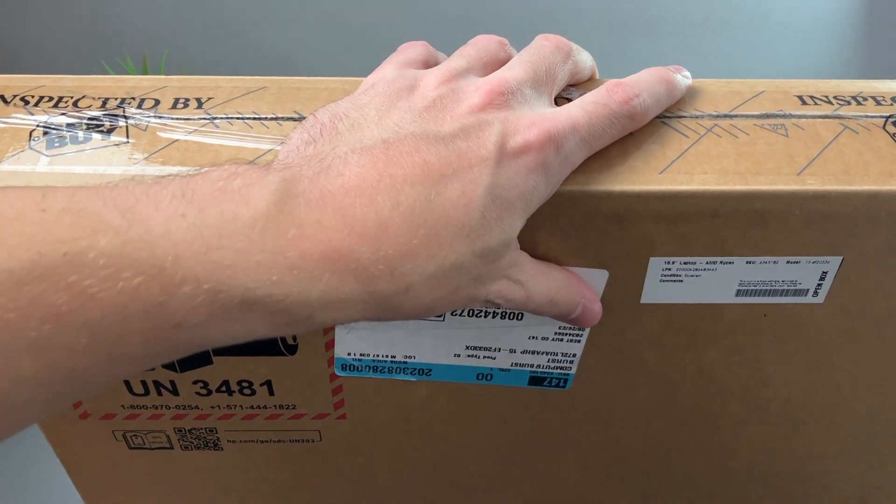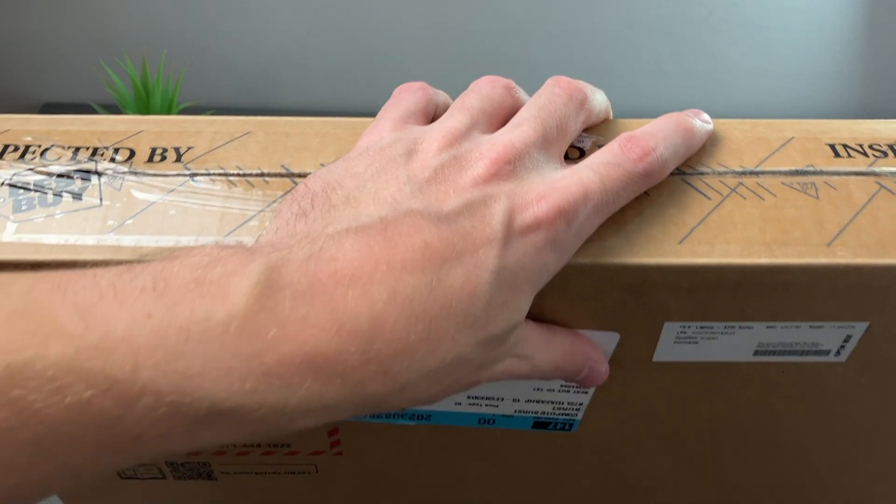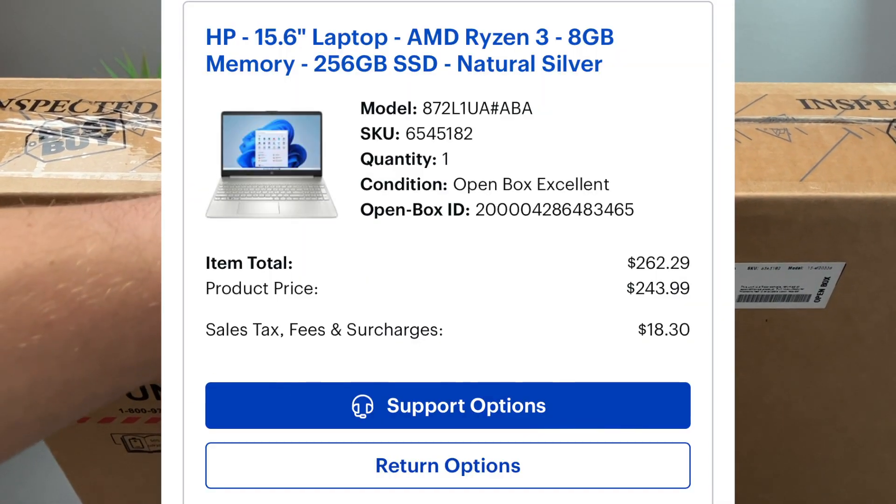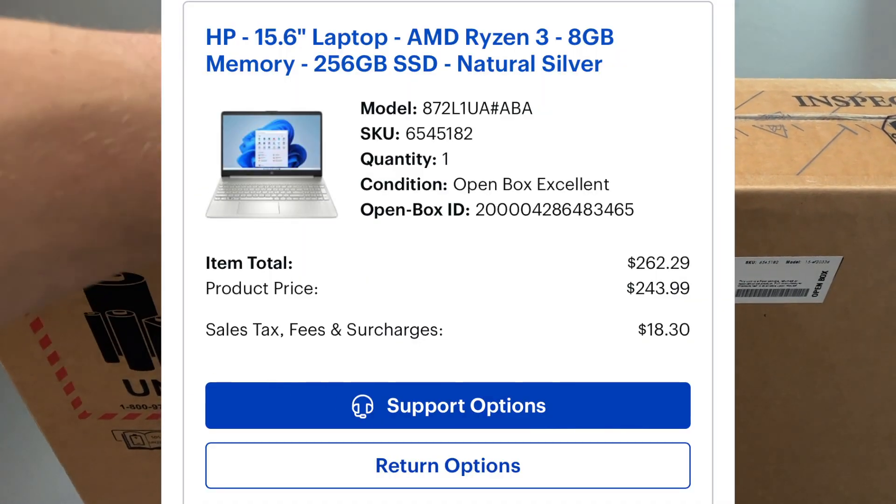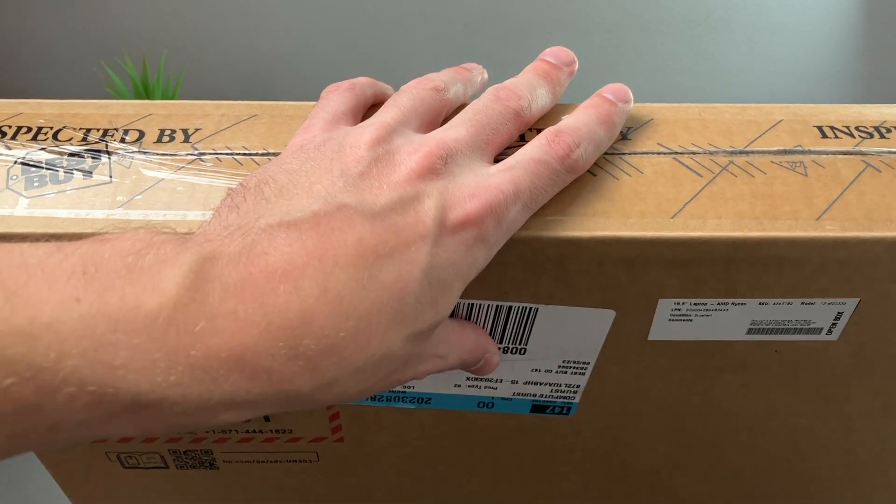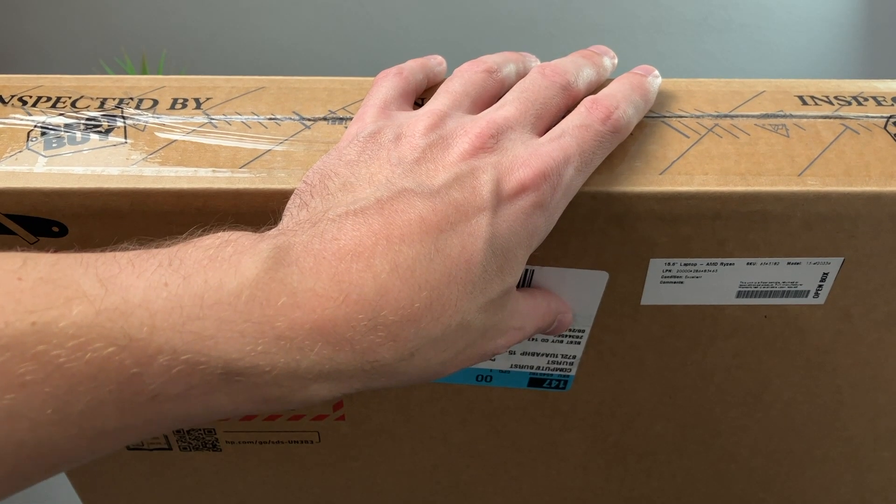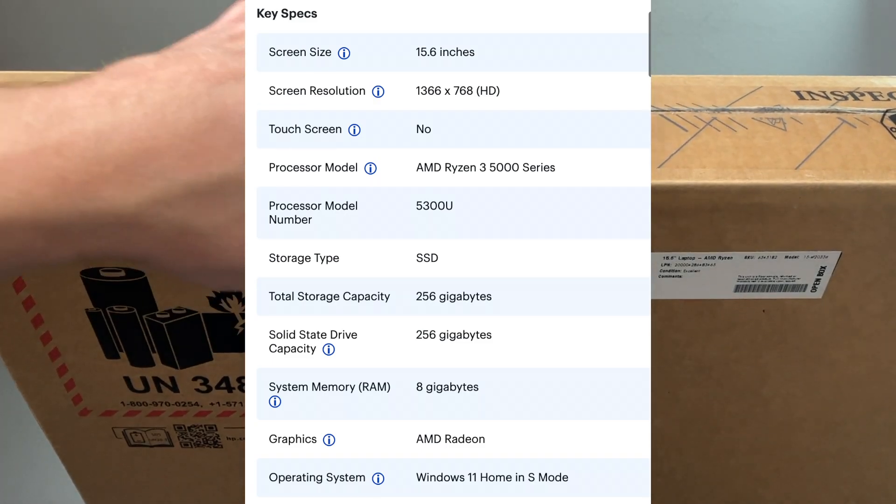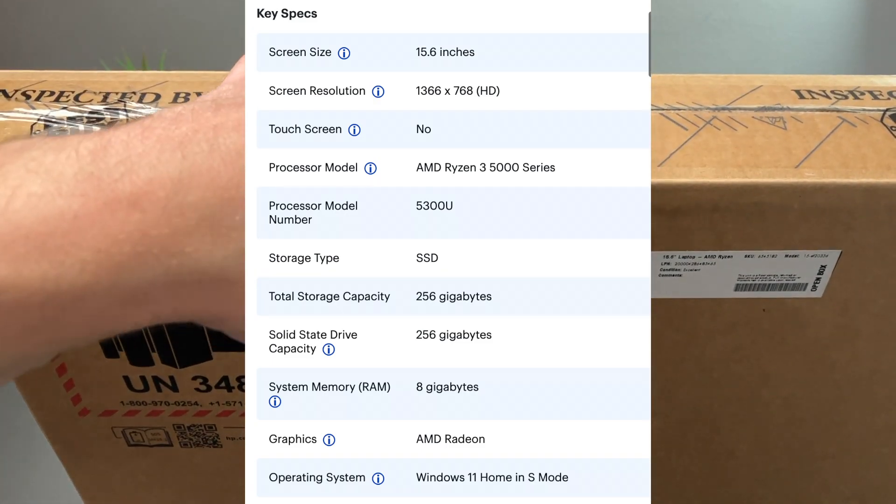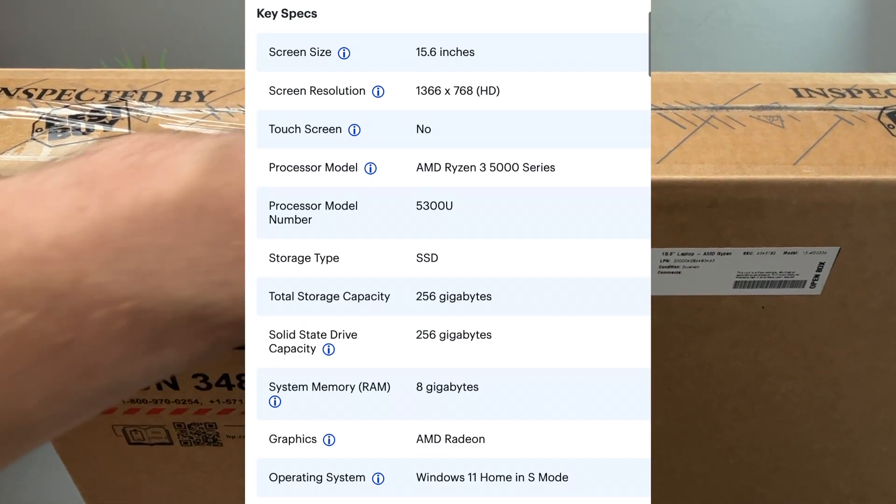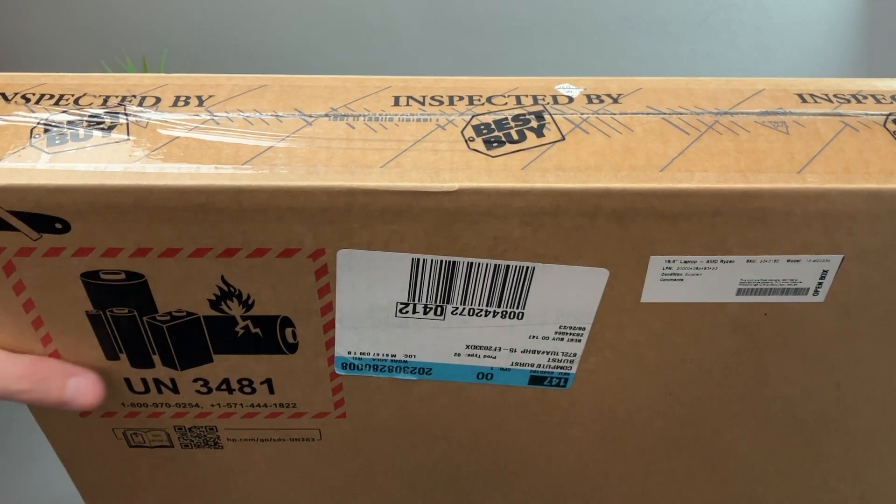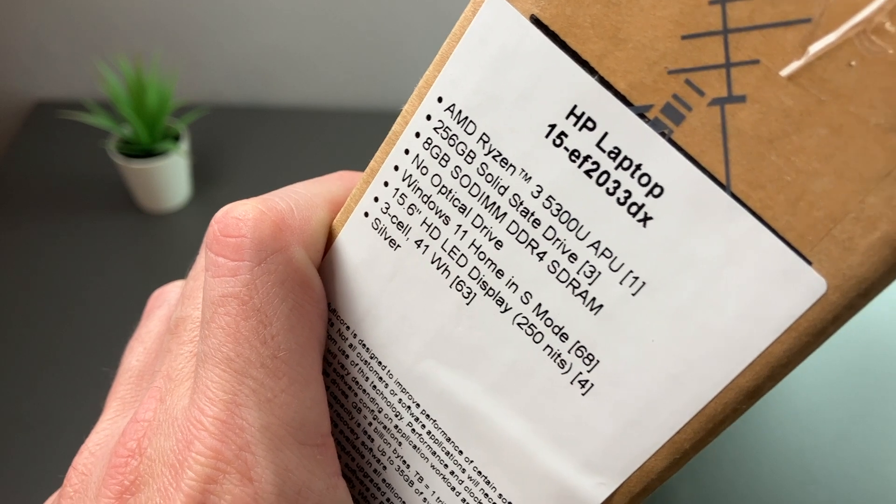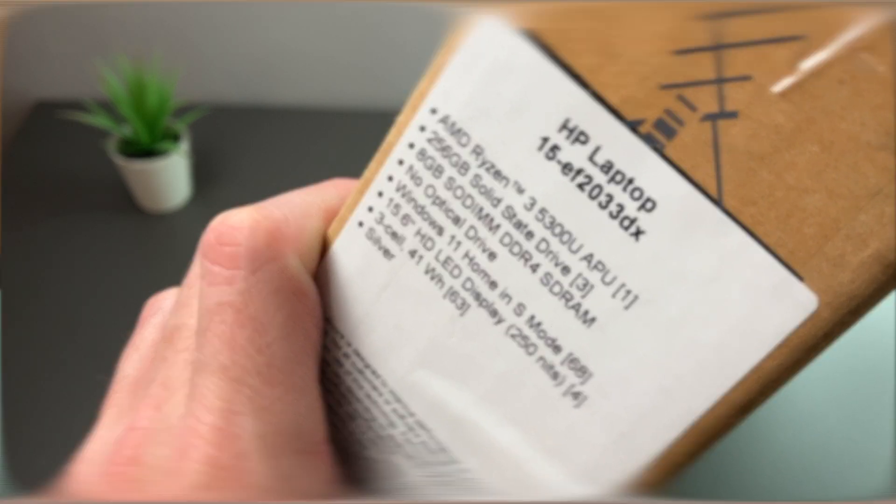So I bought this laptop from Best Buy for $260, $229 after tax. It was $243 as open box and $279 new and it is now $479. So I just want to see if it's a good deal. This is a 15.6 inch laptop, has an AMD Ryzen 3, 8 gigs of RAM and a 256 gig SSD. The model number on this one is the 15EF2033DX.